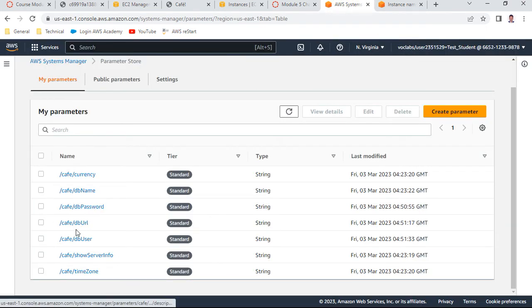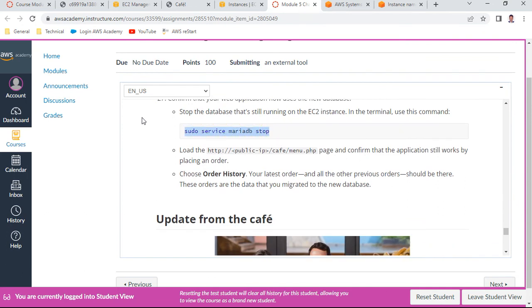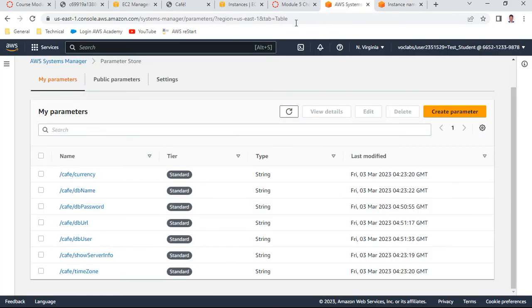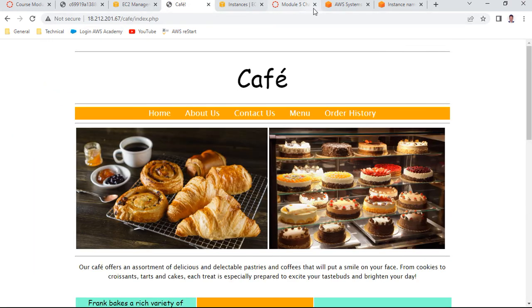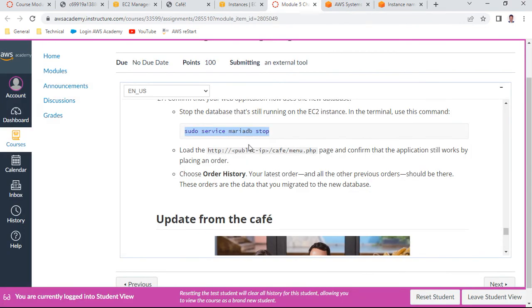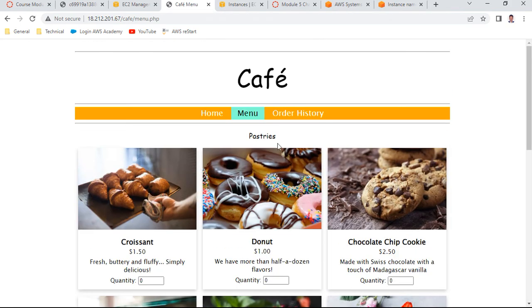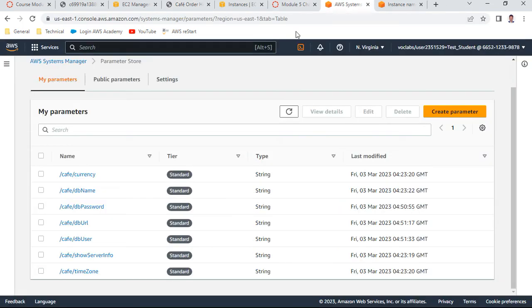The DB URL should now point to the RDS endpoint. Stop the local MariaDB service on the EC2 instance to ensure the application uses the RDS database. Now open the cafe website using the EC2 public IP. Navigate to menu.php - the website is functioning. Check the order history - all previous orders are still there and everything is intact.